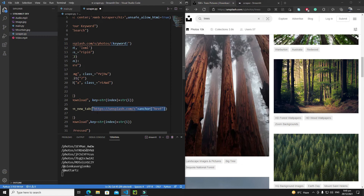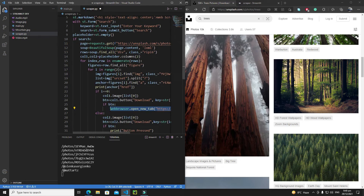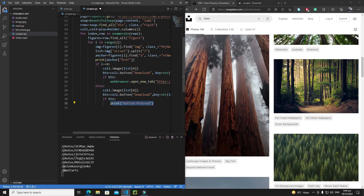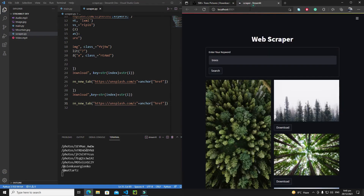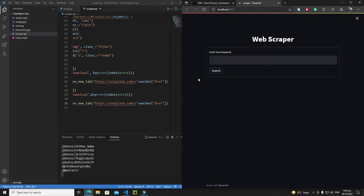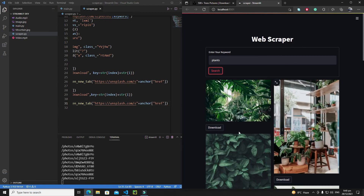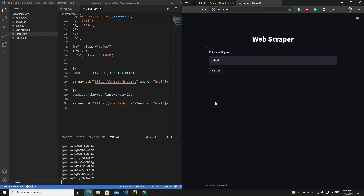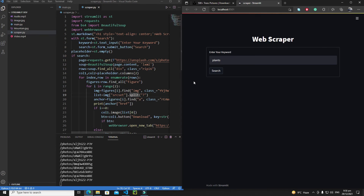Let's copy this line, paste it for both columns, save it, and rerun. Let's search for 'plants', hit search. Let's click on download. It is not opening the web browser. The reason is that here we are checking `if search is true`, which is tied to the submit button of the form, and this is a bug.